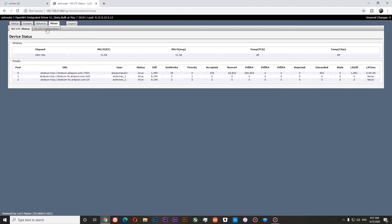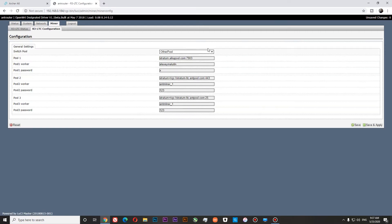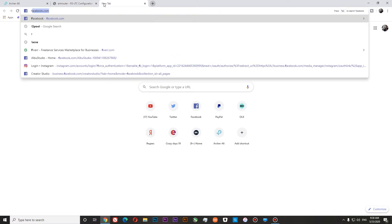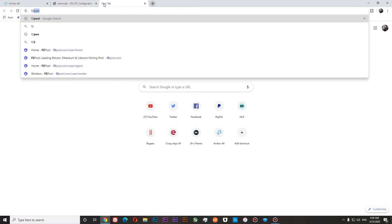To go to settings we'll need to go to configuration. In the int miner it's called configuration. You can see different pools over here. If you have a new machine you will see only the int miner pool by default. Let's try to mine Litecoin — to do so I prefer to use F2Pool.